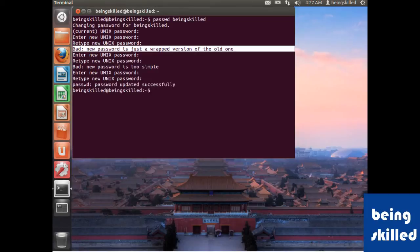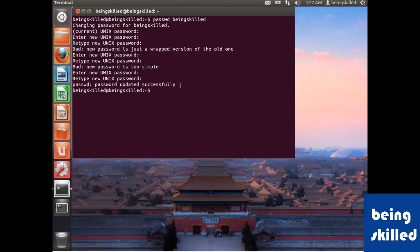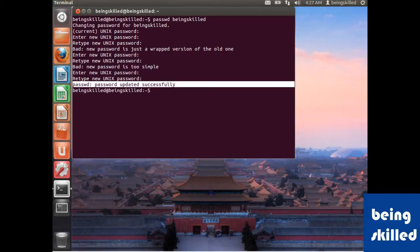Now we have entered a name followed by numbers, so now the password has been updated successfully. Now if you want to add a password of root then we will just type passwd space root.